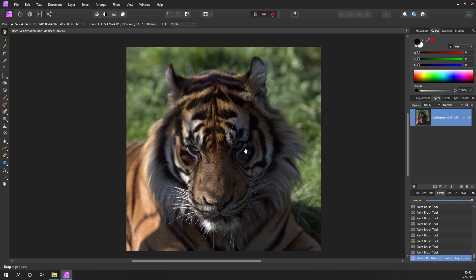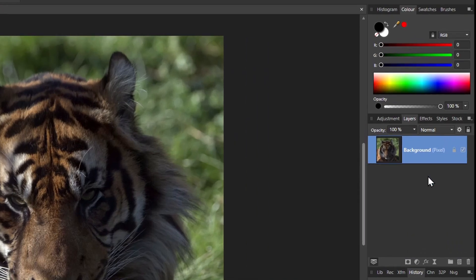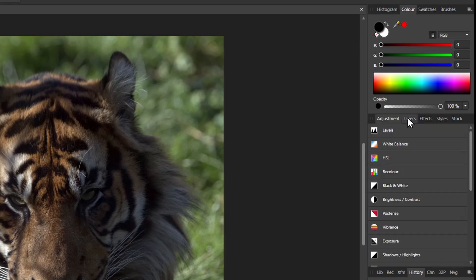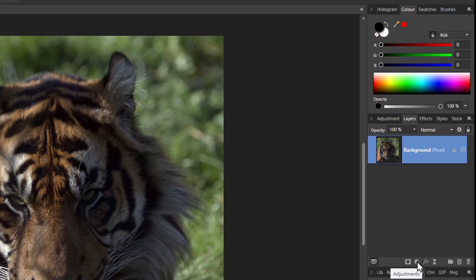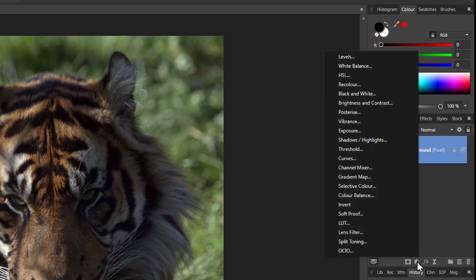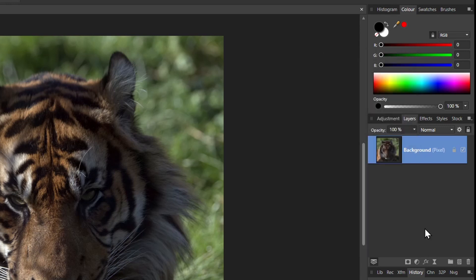On the right-hand side, pick the Layers tab - you may be defaulting to the Adjustment tab, but just pick the Layers tab and you'll get a little mini photo of your tiger. What we want to do is apply adjustment layers, which are down here in this little icon. If I click on that, we get things like Levels, White Balance, Exposure, Black and White, Brightness and Contrast, and these can be applied to the photo.